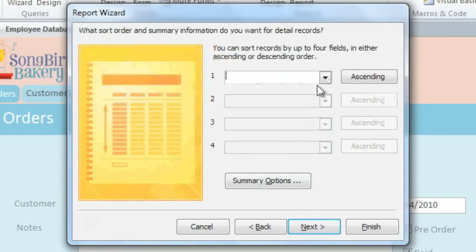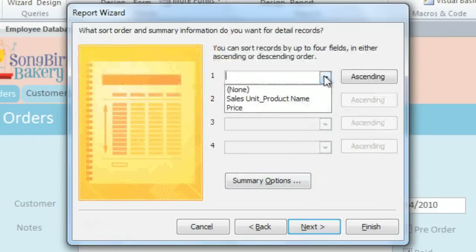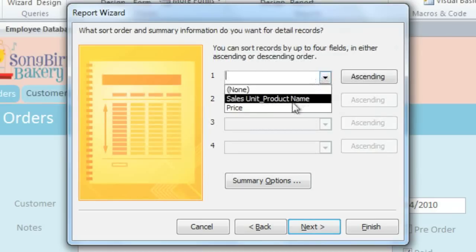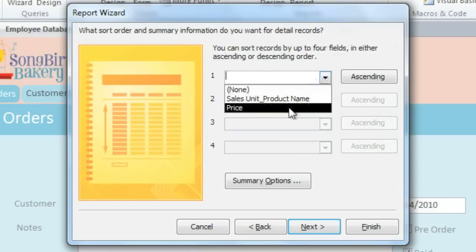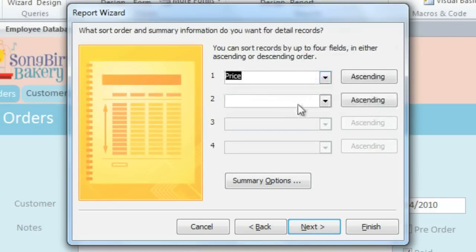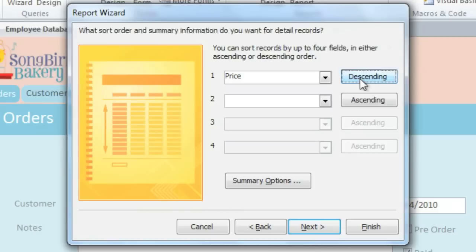Here we can sort the records by up to four fields. I'm going to sort by Price, and I'll also change this to Descending, so it will start with the highest price. And then click Next.